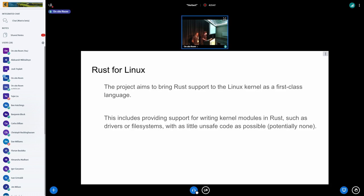For those who don't know, Rust for Linux is trying to get the Rust programming language support into the Linux kernel as a first-class language — to use it for everything you would use C for eventually. The minimal goal is supporting writing kernel modules in Rust — any kind of kernel module in principle — starting with drivers, systems, etc., using as little unsafe code as possible.